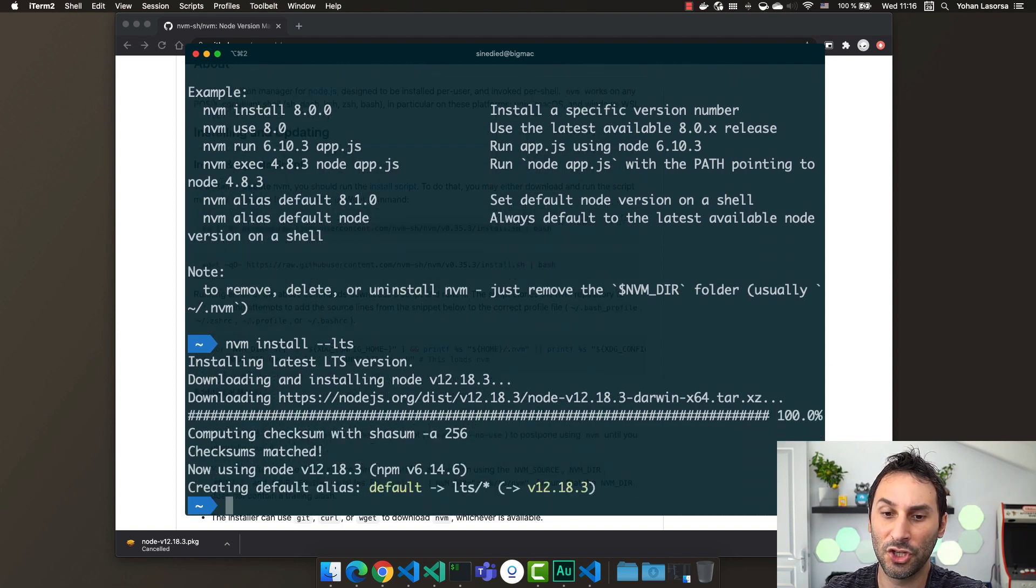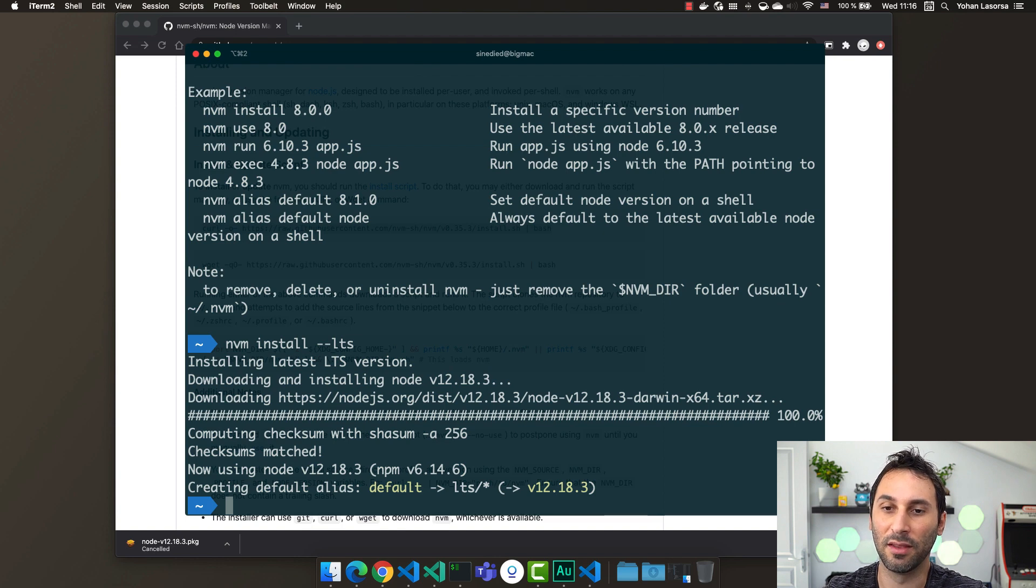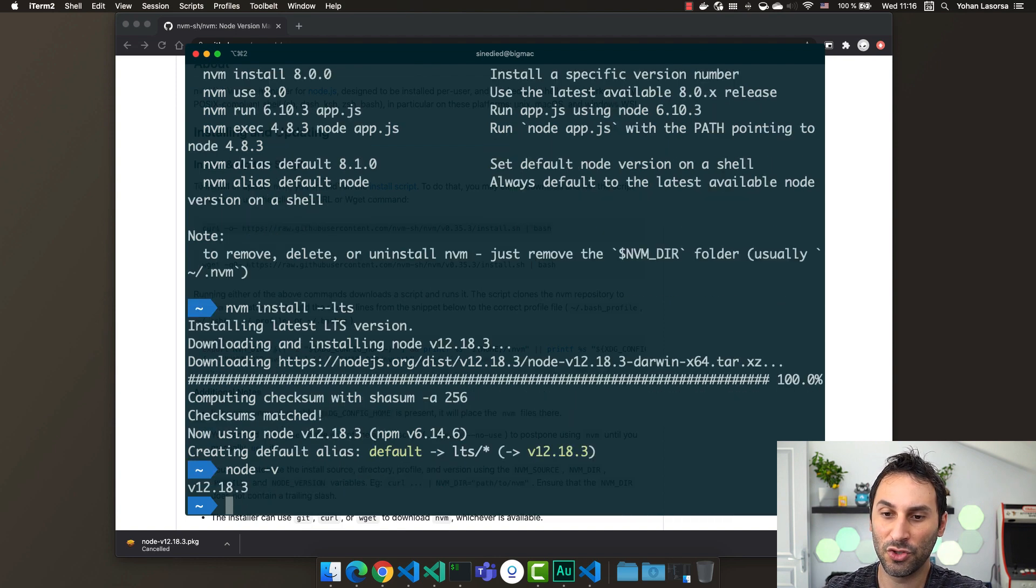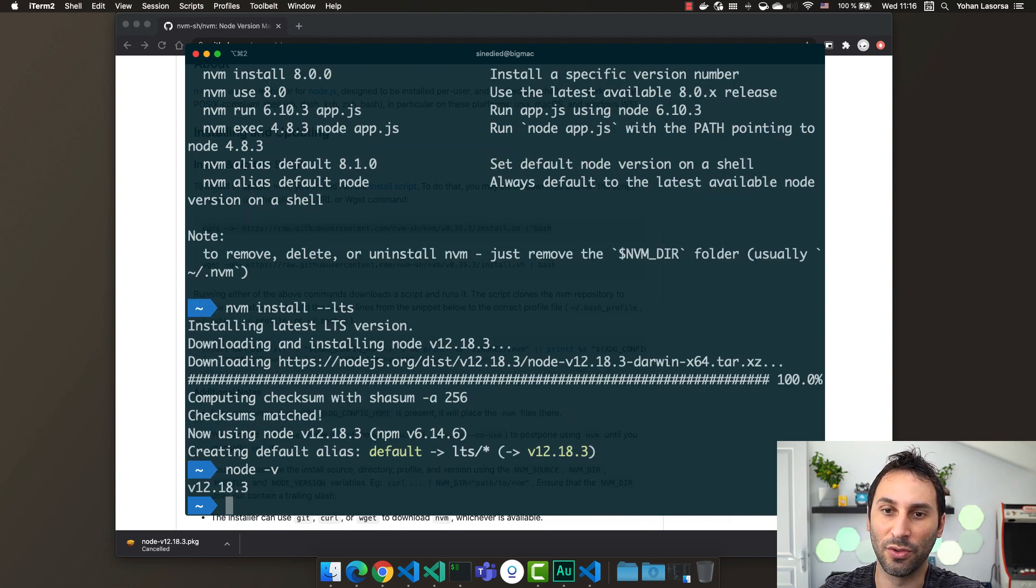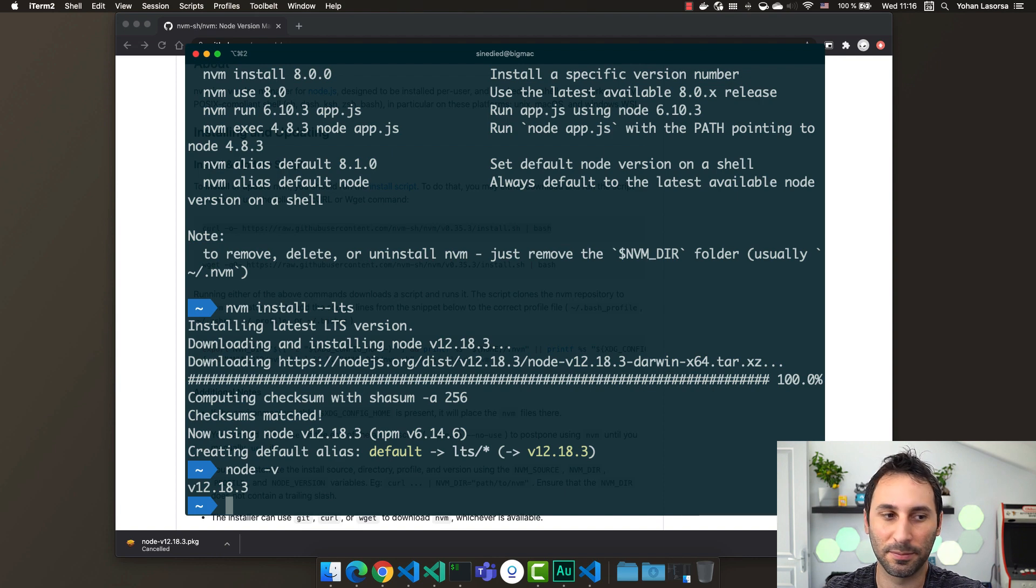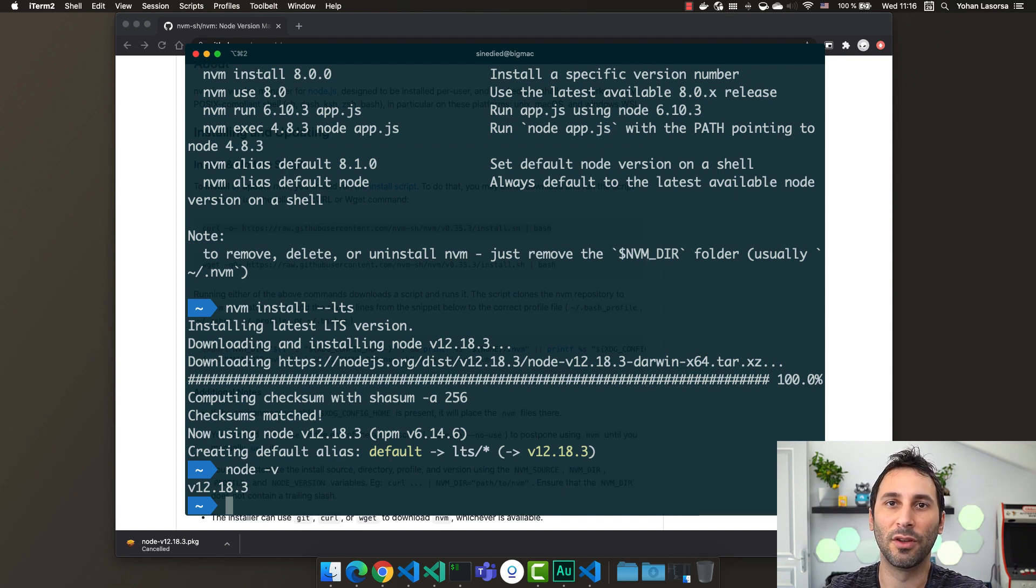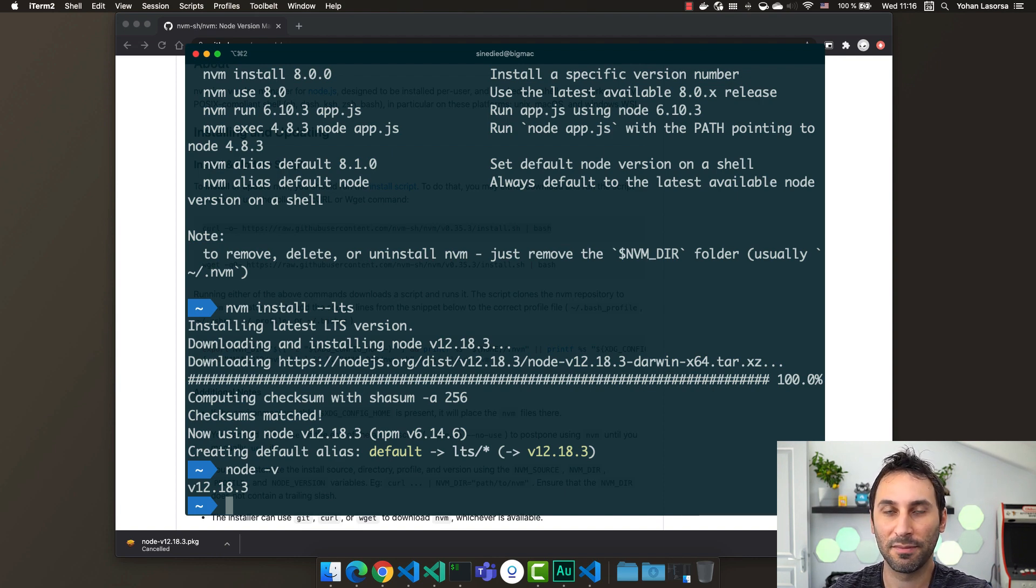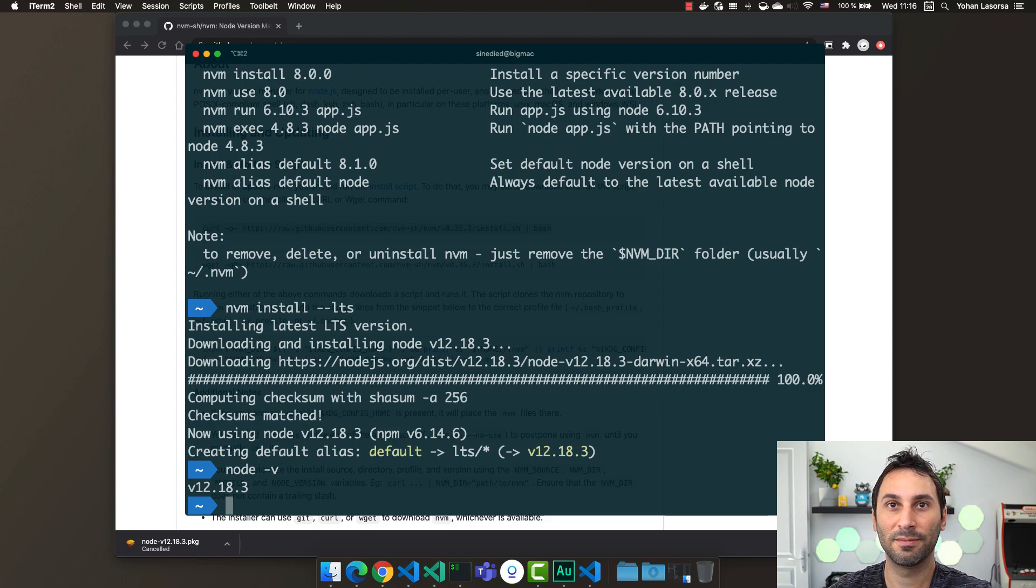Once the download is finished, you can type in node -v to just check that your Node.js installation is working. And now you have Node.js properly installed on your machine. See you in the next video.